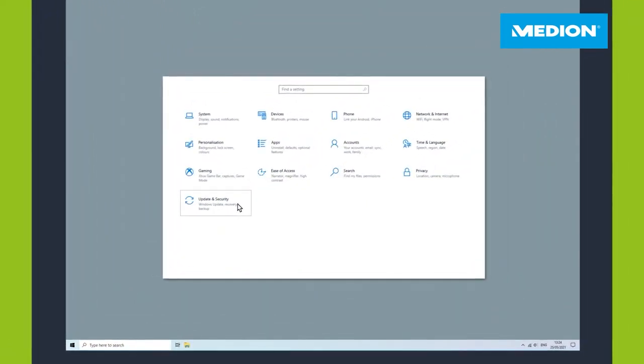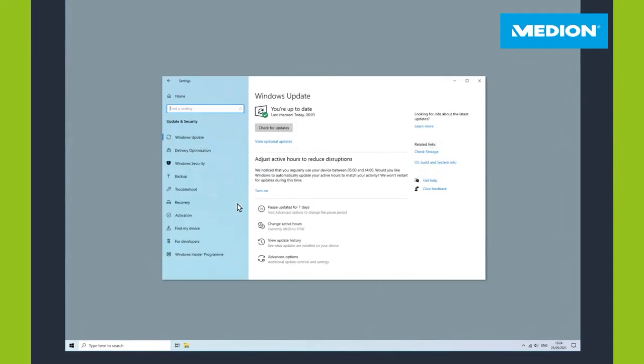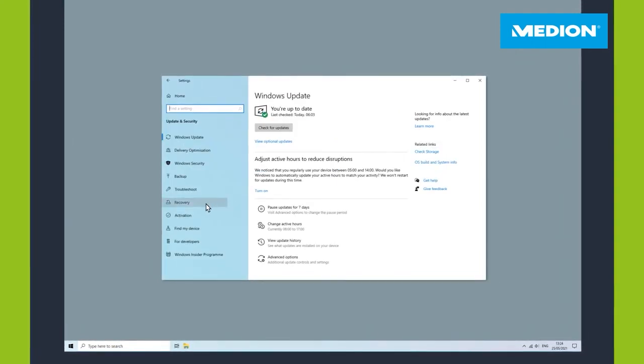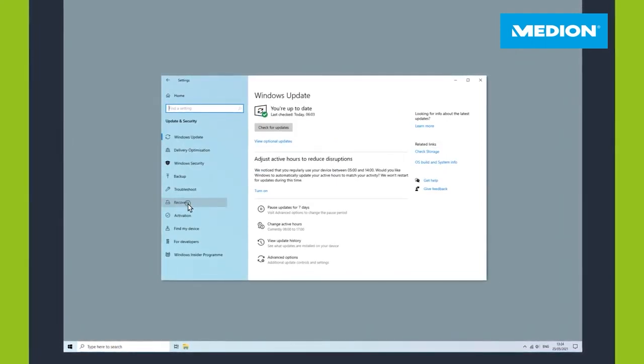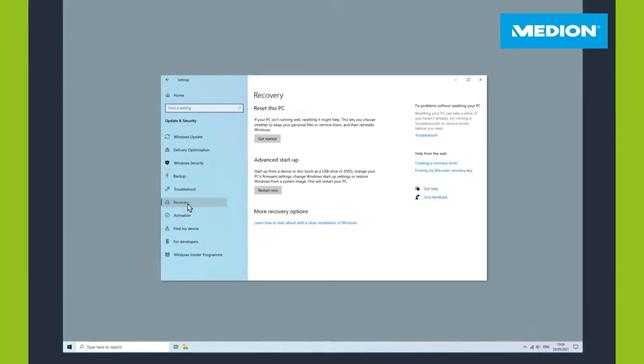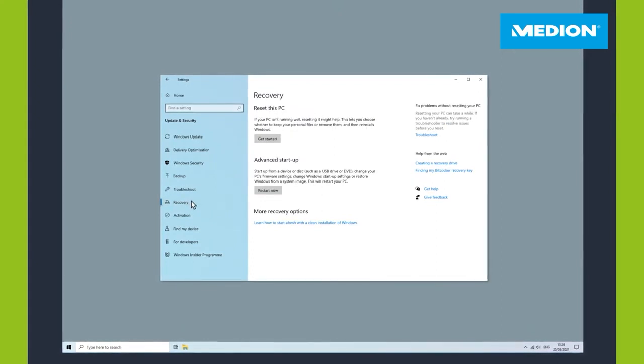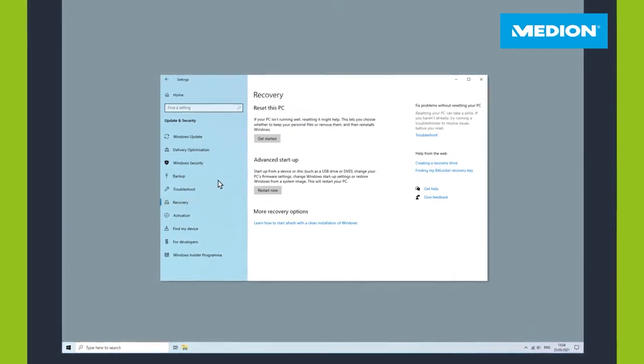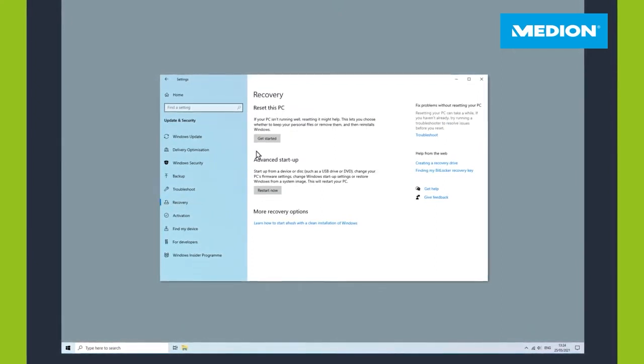Now choose the Recovery item on the left-hand side. In the recovery window, select the option Get Started underneath the item Reset this PC.